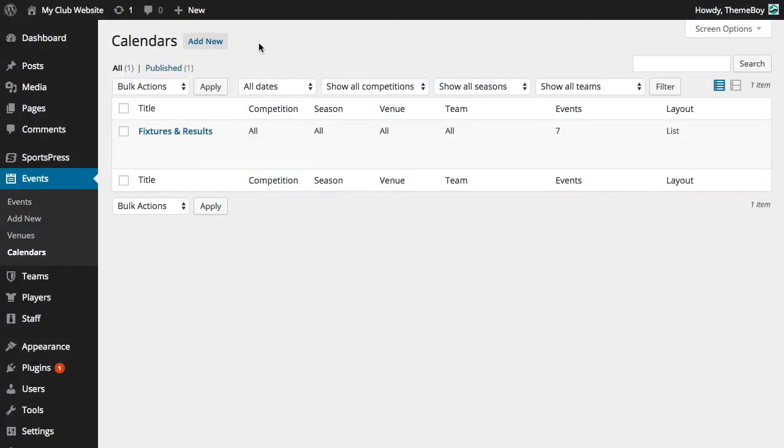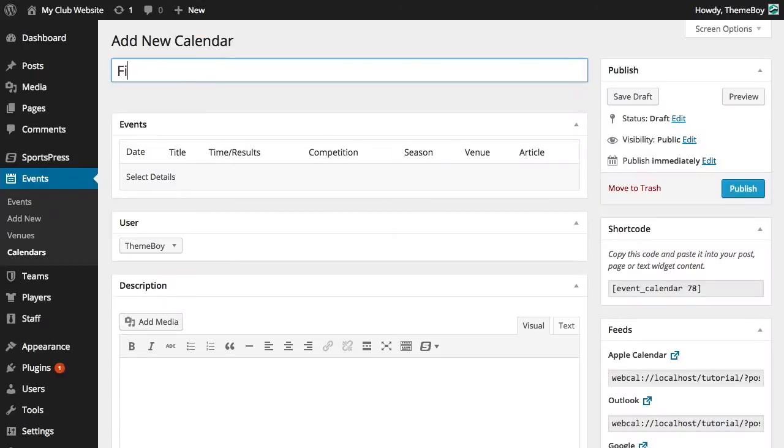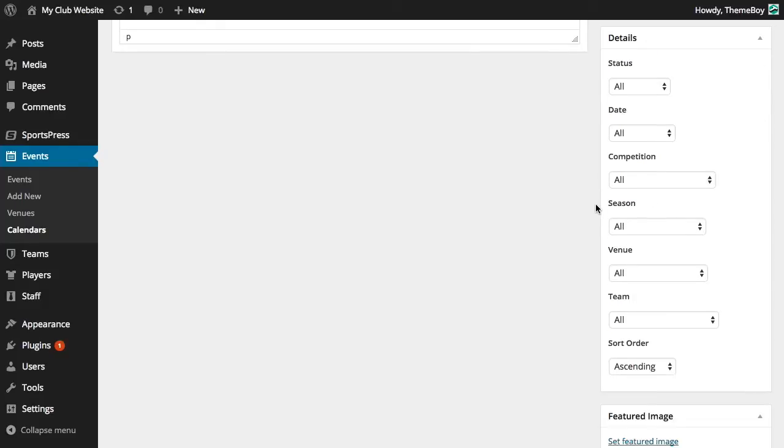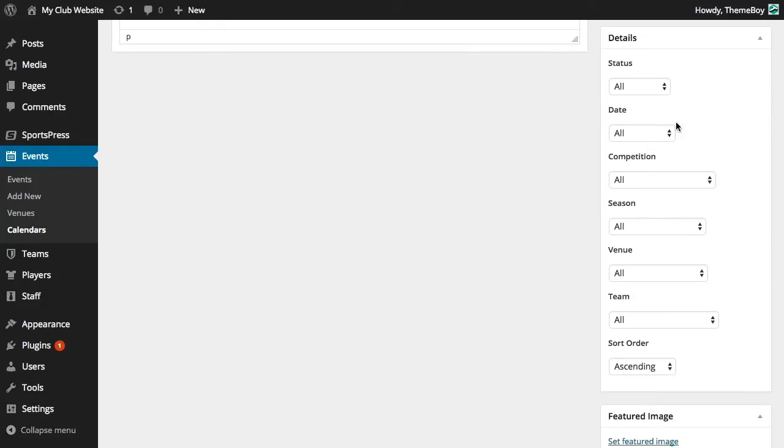Let's create a new calendar by clicking the Add New button and name this calendar fixtures and results. We can scroll down to the details section where we can filter through our events to select only the events we want to display that meet the criteria.